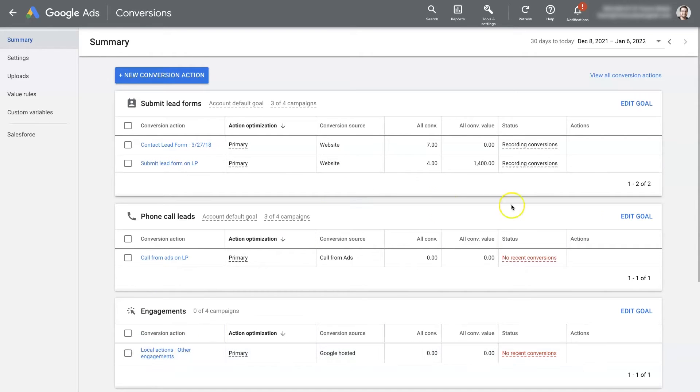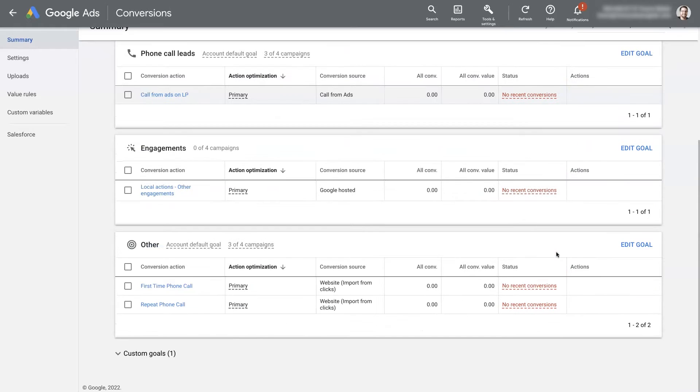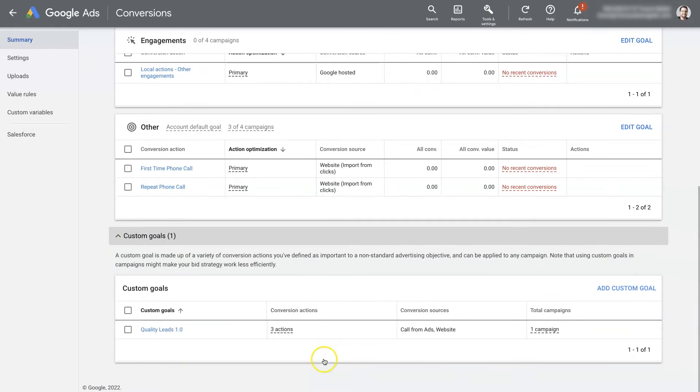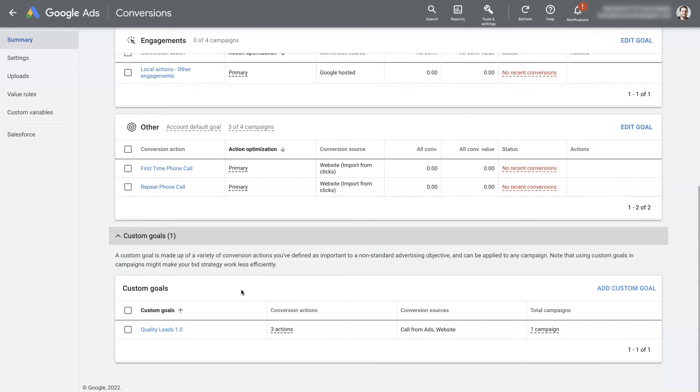But as of recently, they rolled out what they're calling conversion goals, which if you scroll down to the bottom here, you'll see custom goals. If you expand that, these are the conversion goals. And what these allow you to do is set specific conversion actions that you want to target for different campaigns.